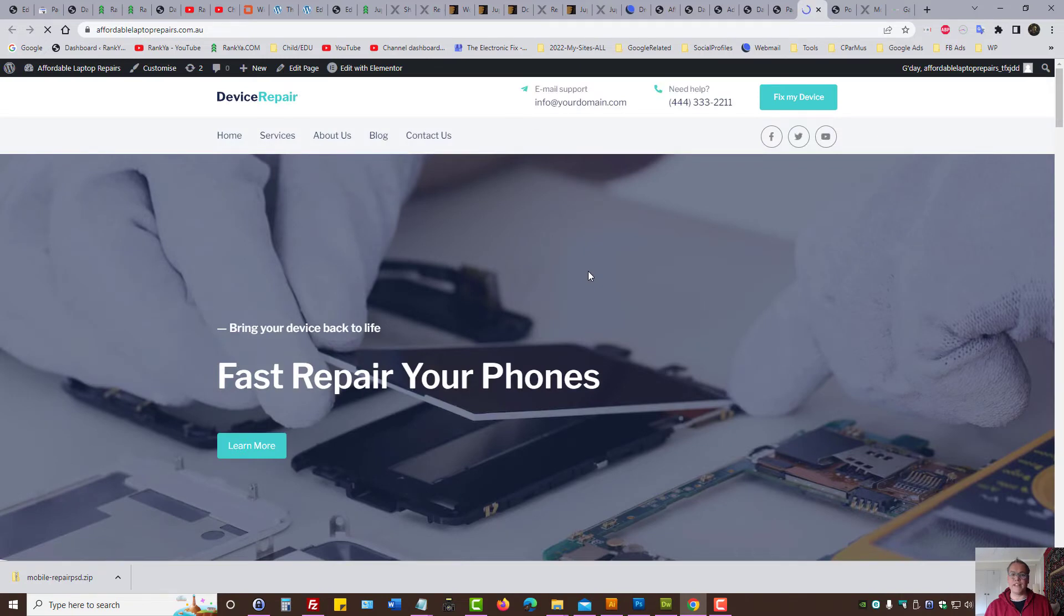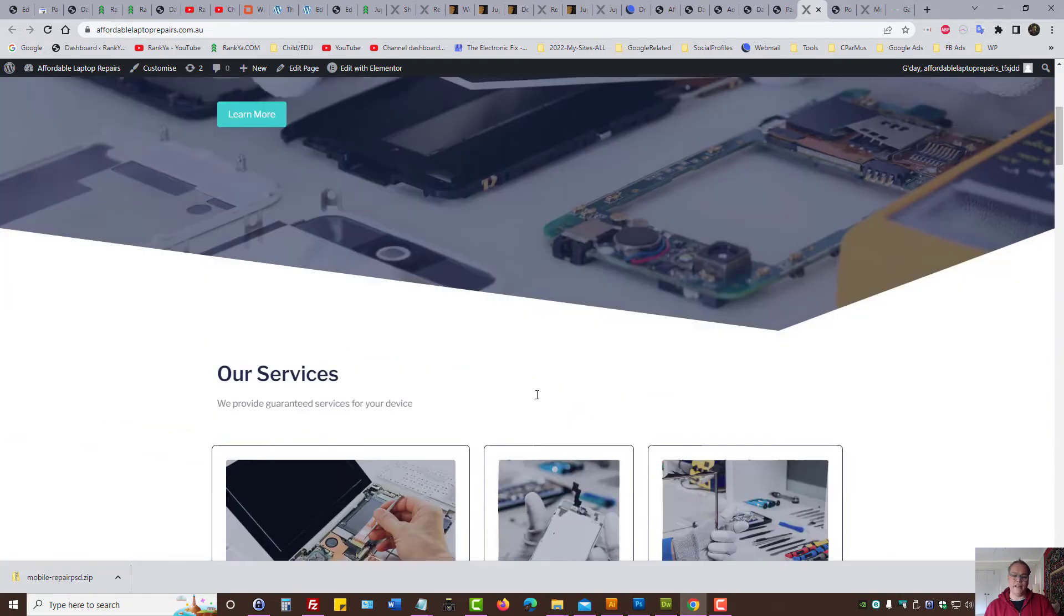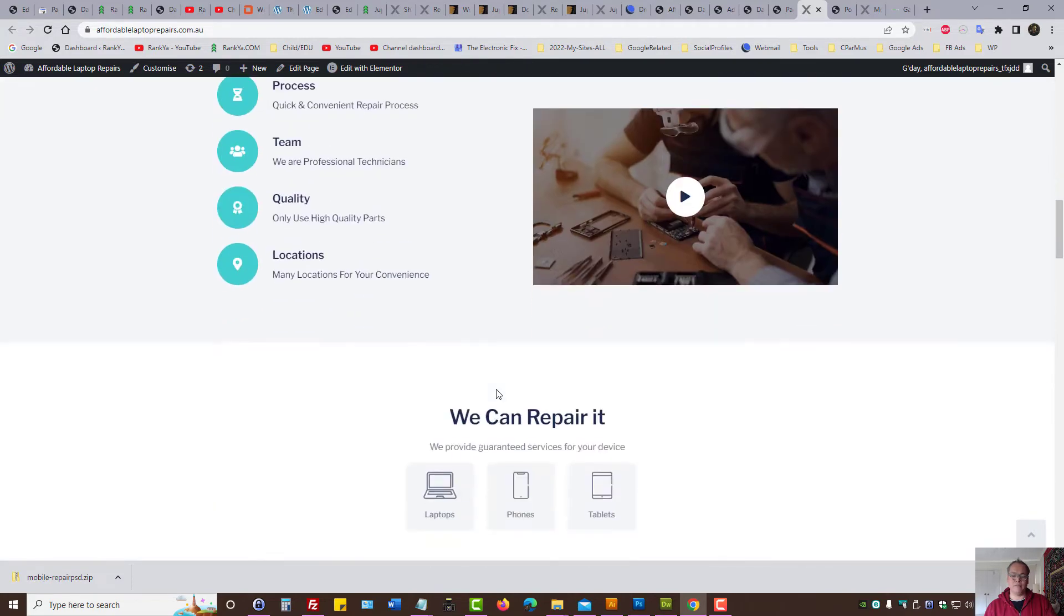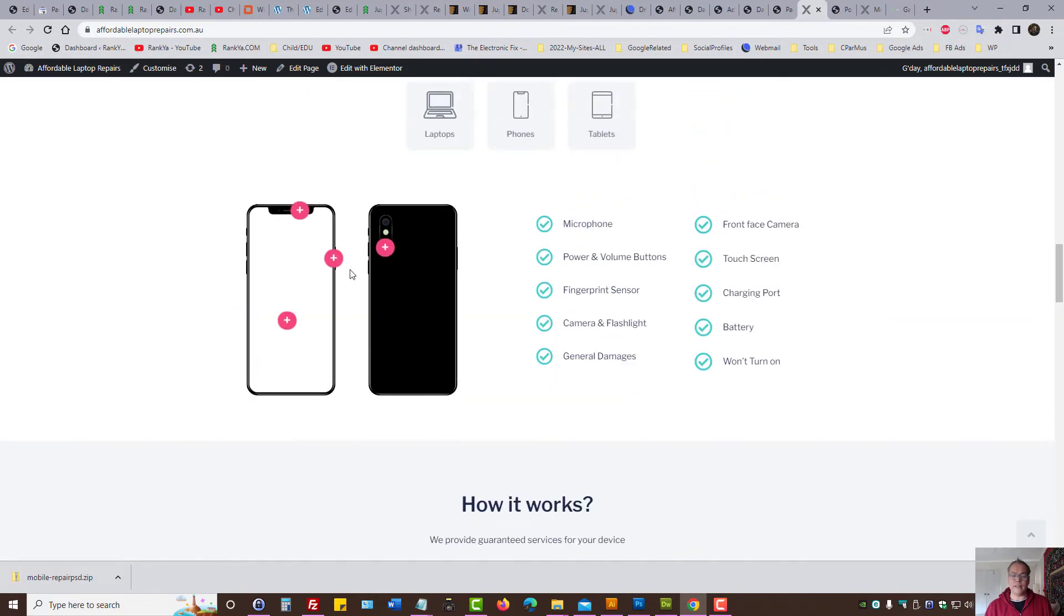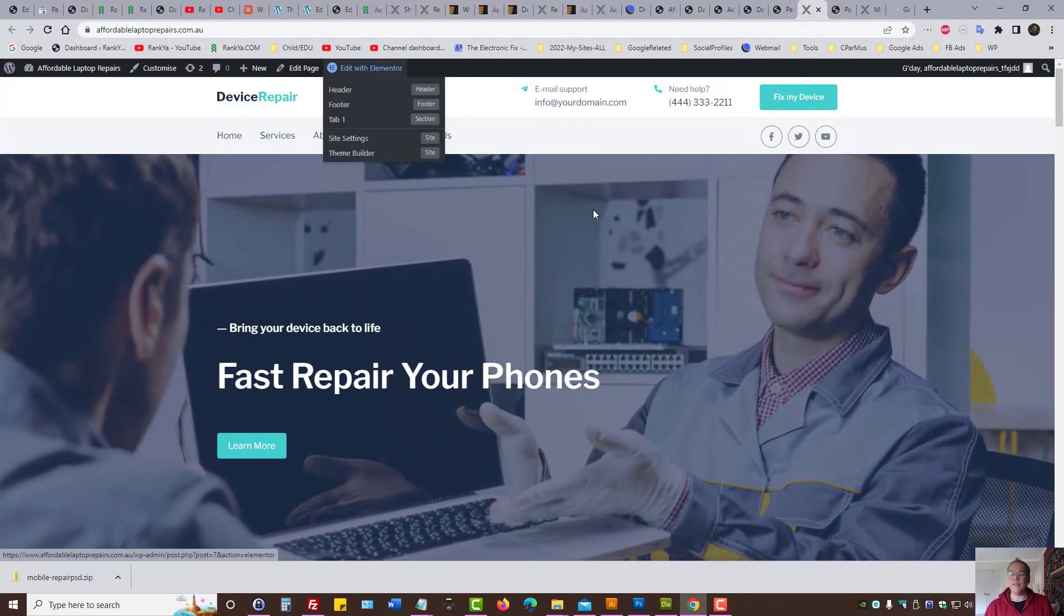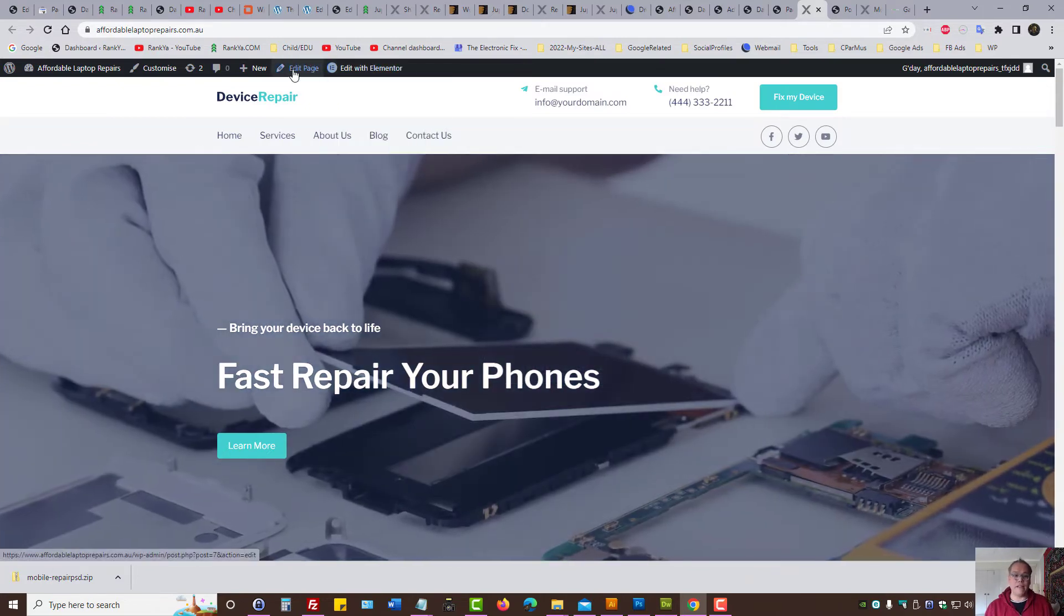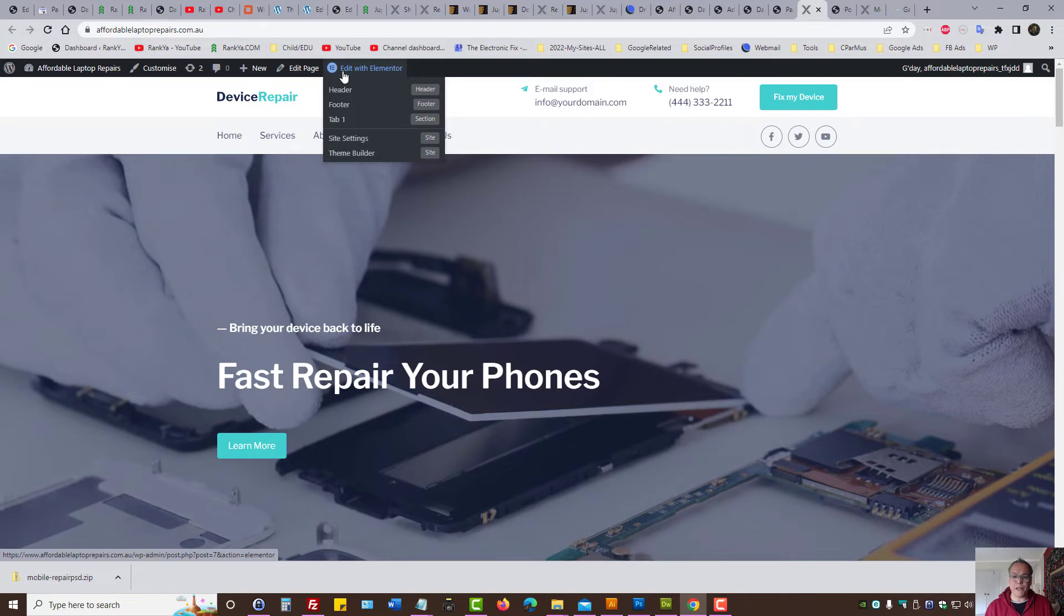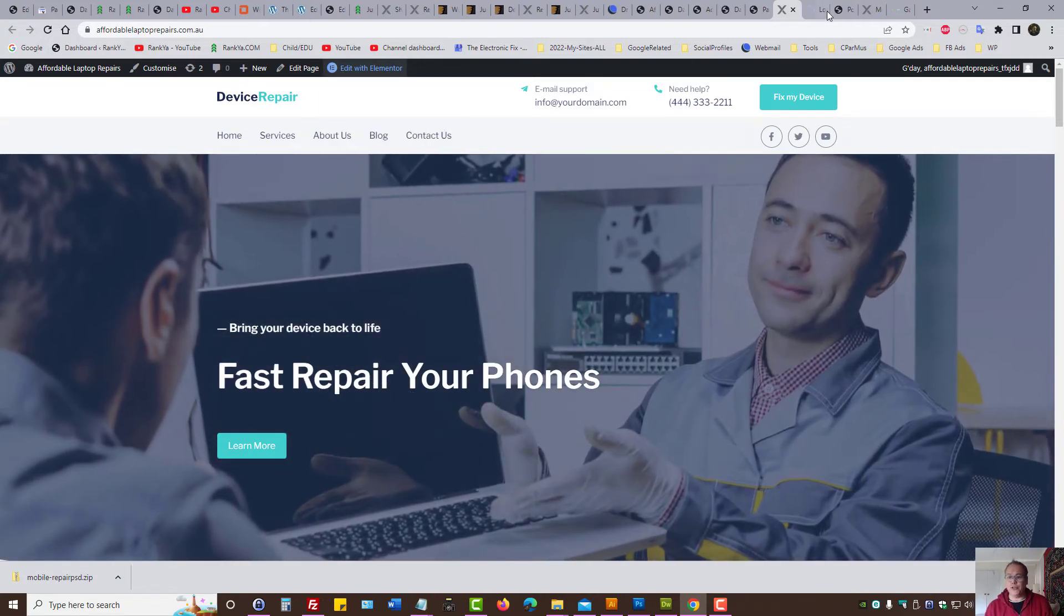As you can see, it only took three, four clicks. And I have a WordPress site that just requires my modification. Okay, surely these images are not ours. That means I need to change all that stuff, right? But now, with Jupyter X, we have edit with Elementor. Let's press on that, as in edit the page.